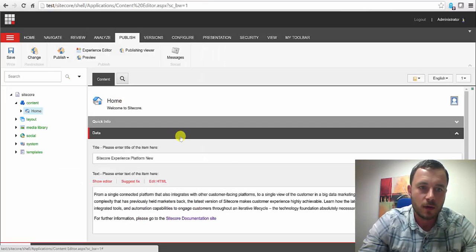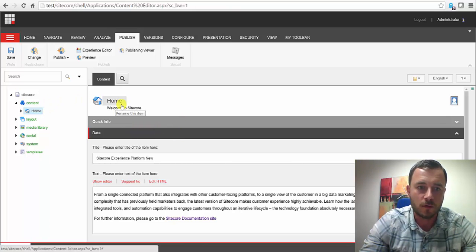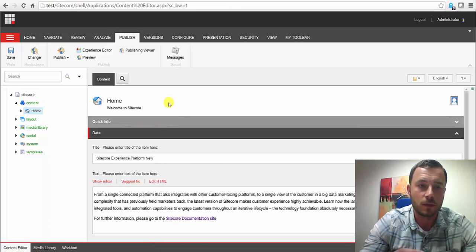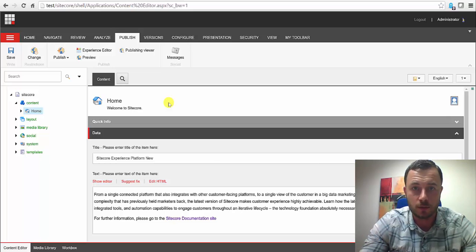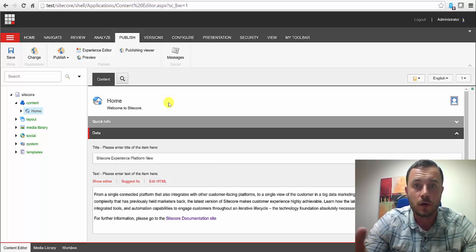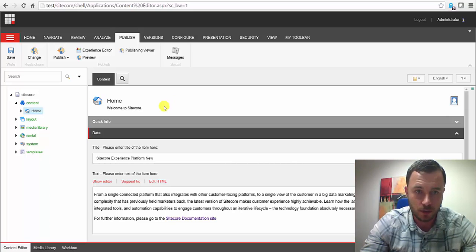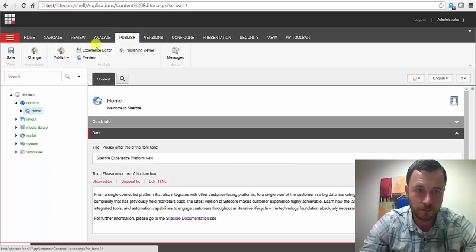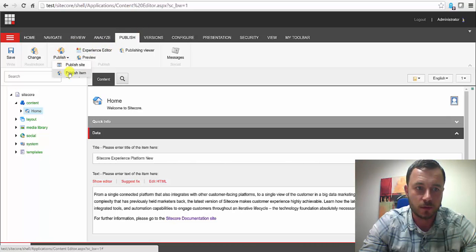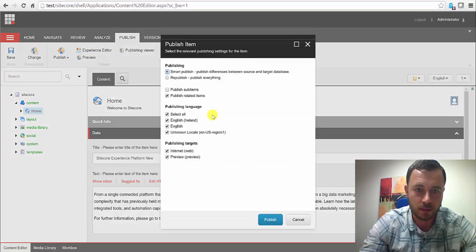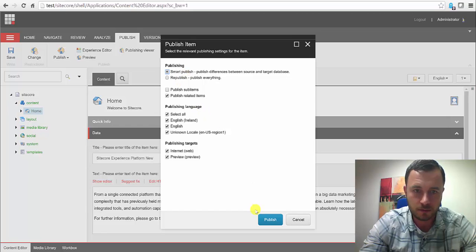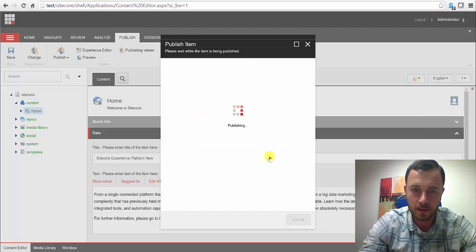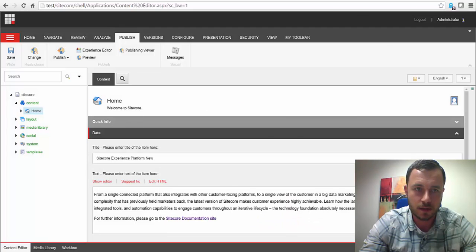Now, in practice, we would have some sort of a workflow. And that workflow would take care of automatically publishing content to the preview environment. Or a content author would manually do that to make it available for internal preview. For the sake of the demo, I've disabled workflows. So we'll go ahead and just publish to preview manually.